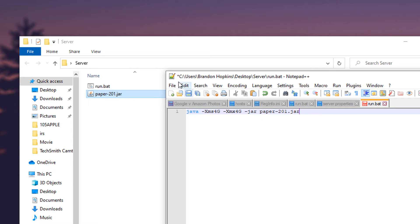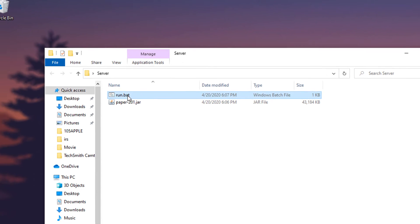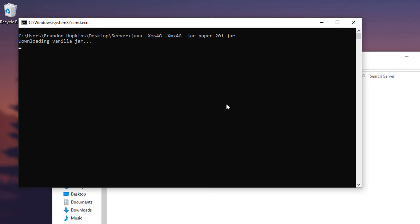So you're going to save that, do the initial run and what that's going to do is it will download the default minecraft files and a couple other things you're going to need.